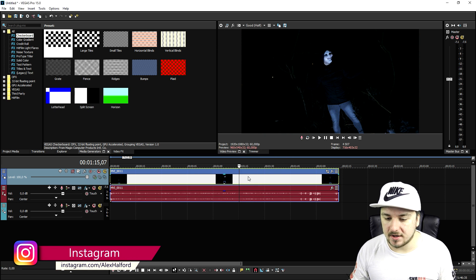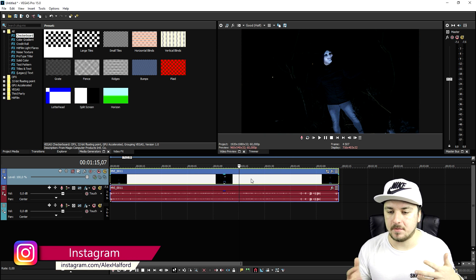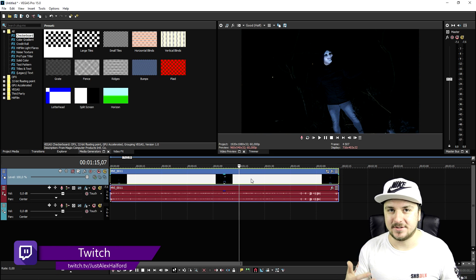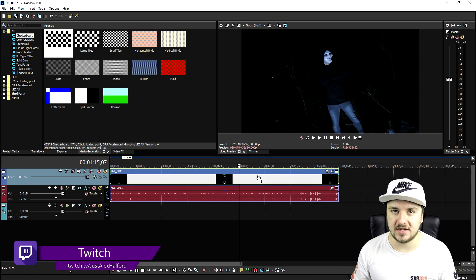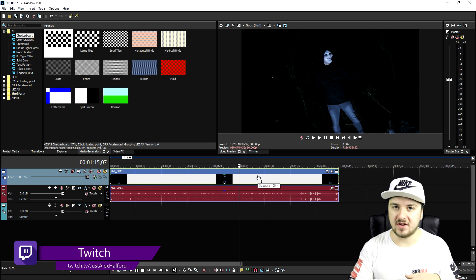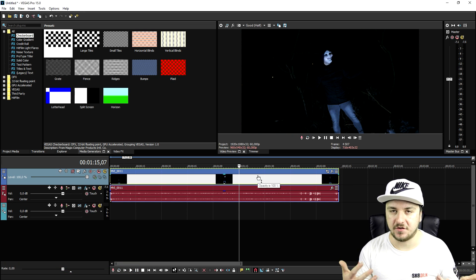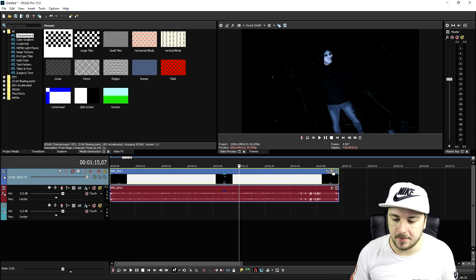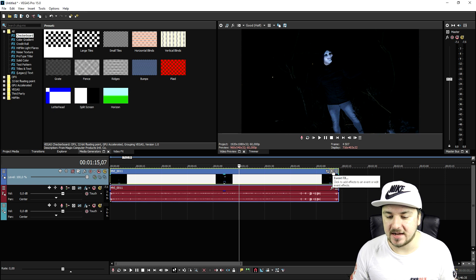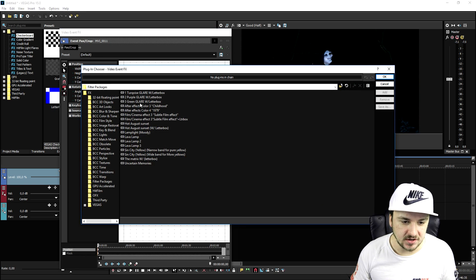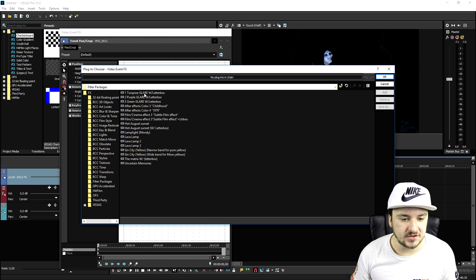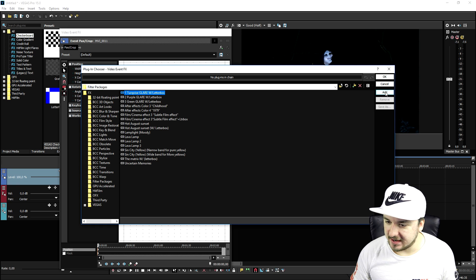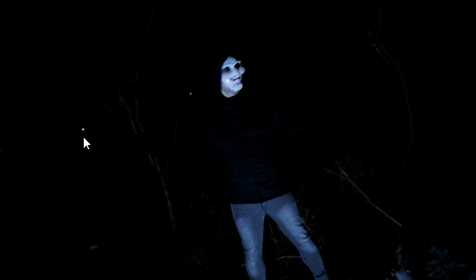In order to create an awesome music video, we also need some nice color correction and some cinematic black bars. You can just drag those in from Google — just type in cinematic black bars and find them. But I'm going to apply a color correction preset that already has those bars. I'll pick the turquoise glare with letterbox. Click add, click OK. As you can see, it adds those awesome black bars and this looks really, really amazing.